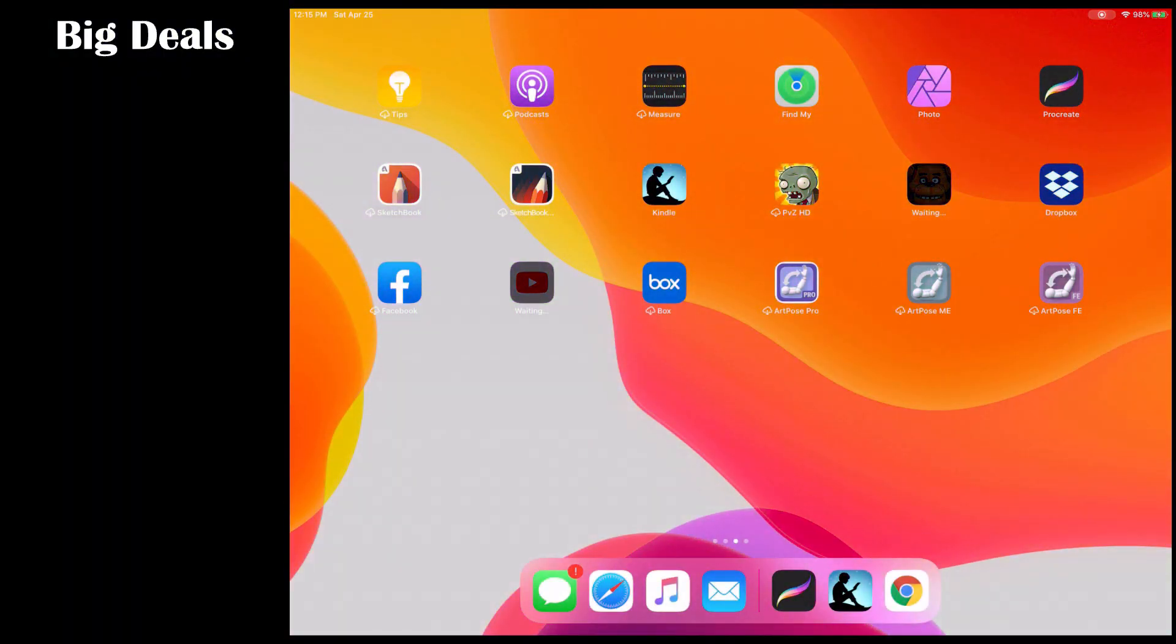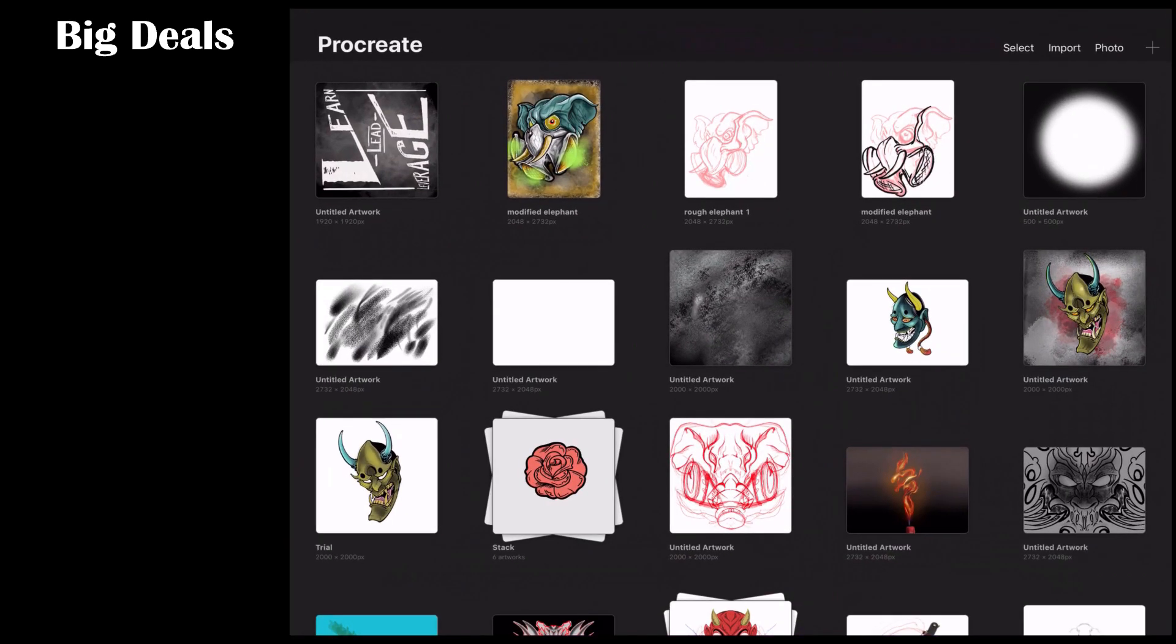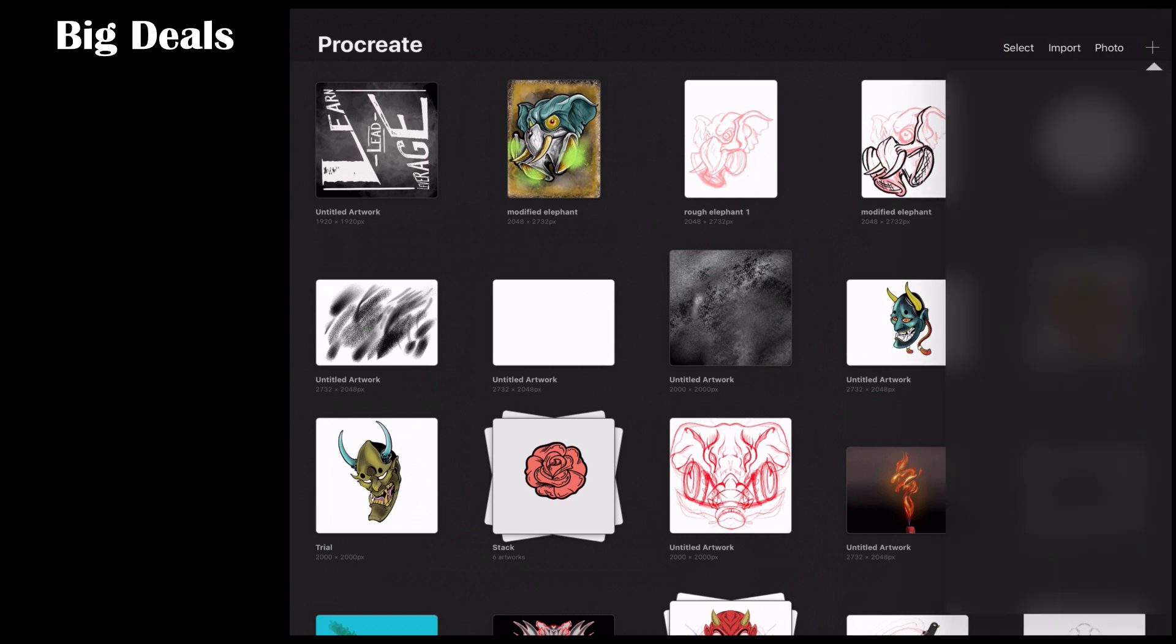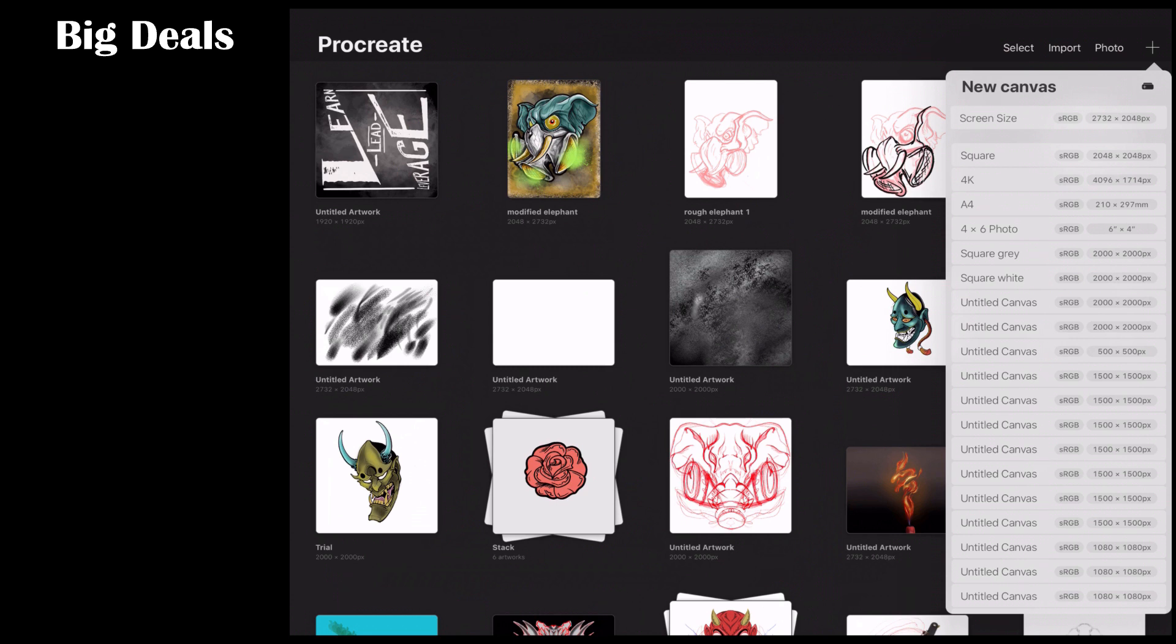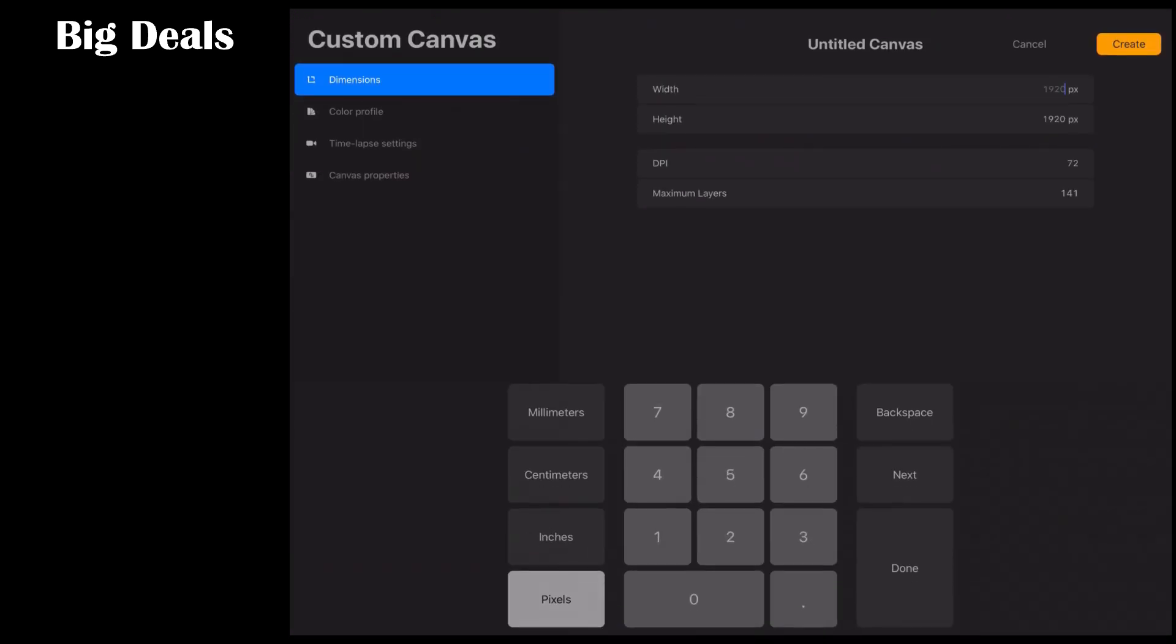Alright gang, welcome back to Procreate. So in this lesson we're going to show you a more advanced concept. This is the concept of blend modes. Now blend modes are in every single digital art graphics program known to man.